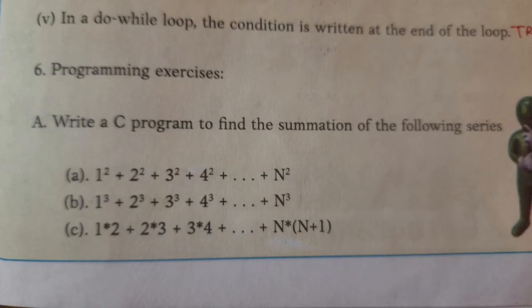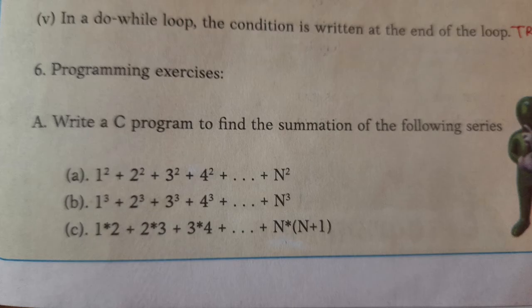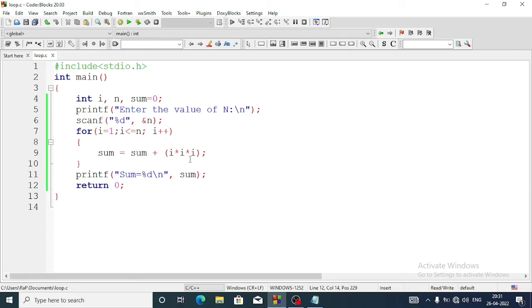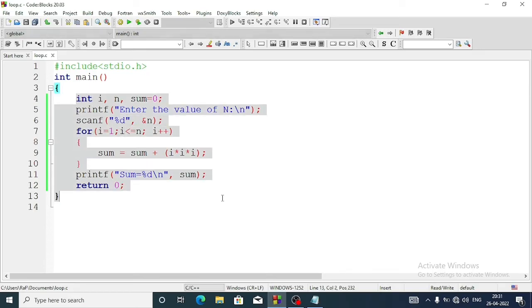Now let's move to the next question, which should be: 1 into 2, 2 into 3, 3 into 4 - meaning i times (i plus 1). Let's cut the previous part and do question number c.